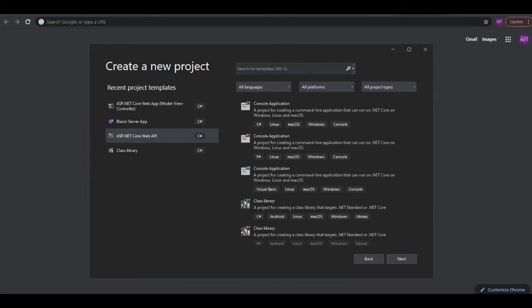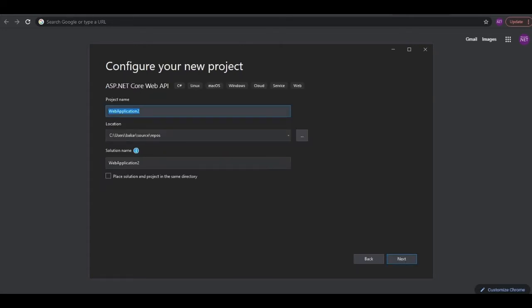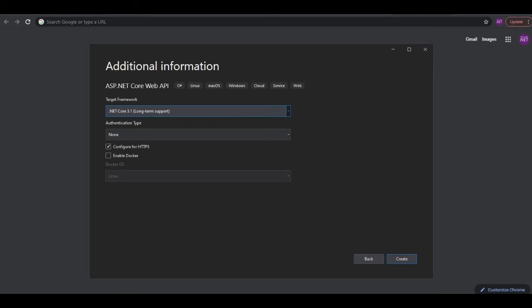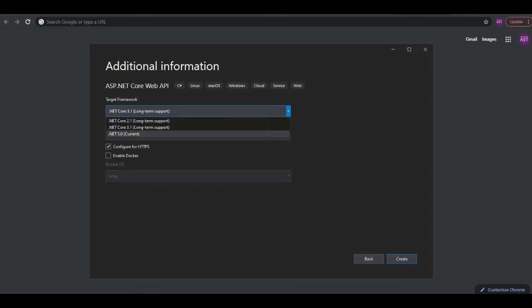I'm going to go ahead and create a new project. Select .NET Core Web API, click on next. Give the project a name — I would say cache project — and go on next. Select the framework; I'll be going with the latest .NET framework, .NET 5. We can create the project now and Visual Studio will scaffold and prepare the whole project for us.